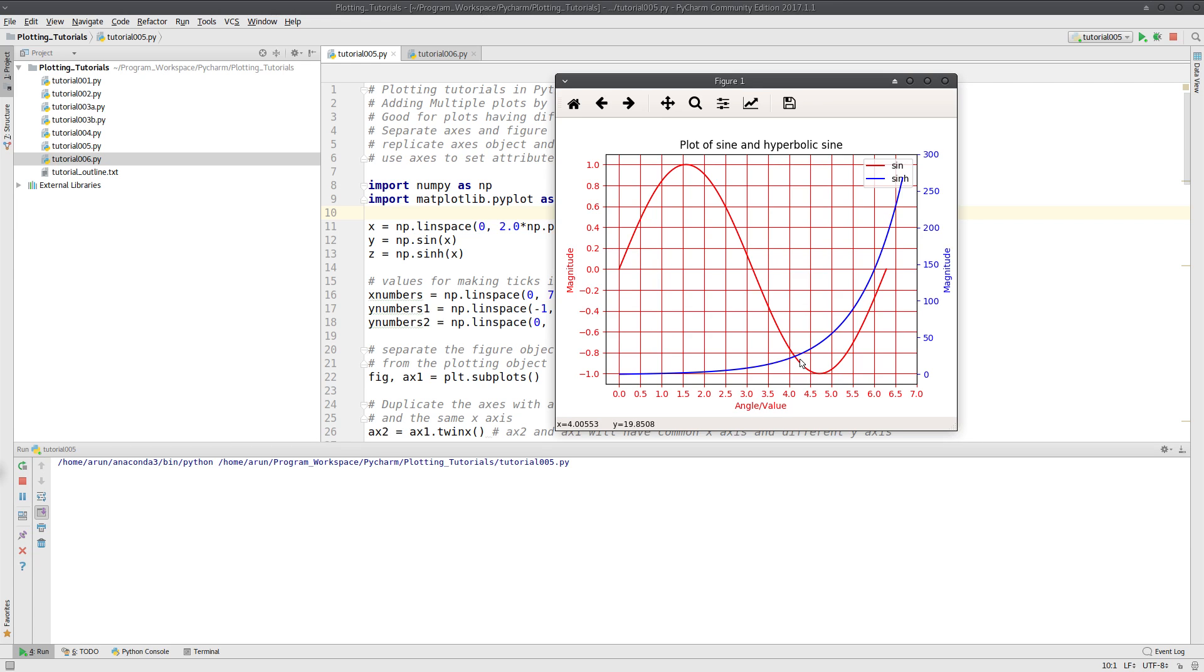Now what we are going to do is the symmetrically opposite example wherein we have figures for which the y-axis is the same but they have different x-axes. Although this kind of plot is not that common, it can occur once in a while.